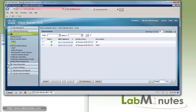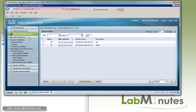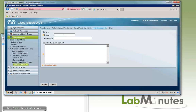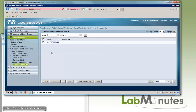Under policy elements, we have to create an authorization profile, which includes a downloadable ACL — this is how we enforce access for network devices. First, let's create one that permits all access; we'll call it lm-permit-all. For the syntax, we'll copy and paste 'permit IP any any'. Now under the authorization profile, we click create.